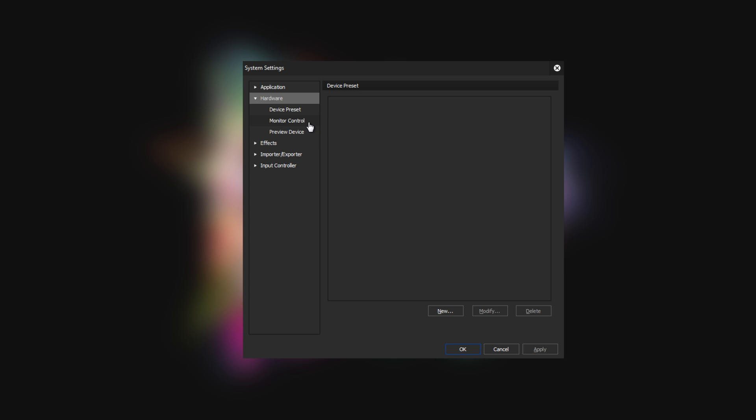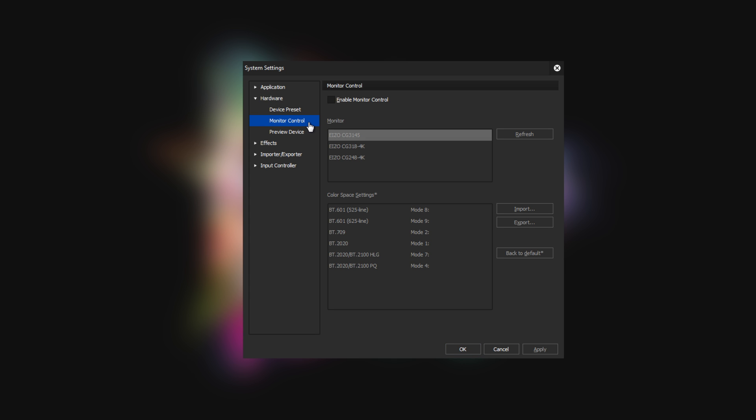Monitor control — Workgroup version. For a perfect color display, EDIUS Workgroup version 9.20 now enables the synchronization of the color spaces of the EDIUS project with the monitor. To do so, connect the monitor additionally via a USB cable. Currently, the EIZO models CG3145, CG318 4K, and CG248 4K are supported.